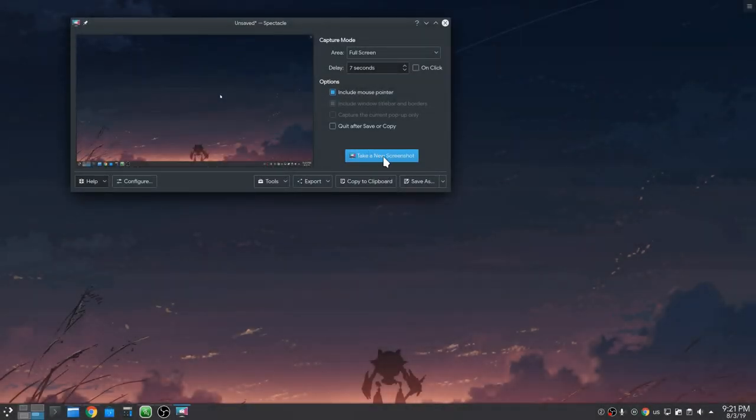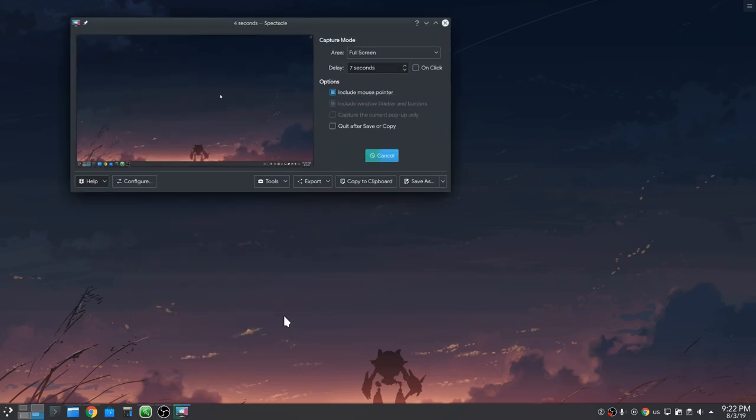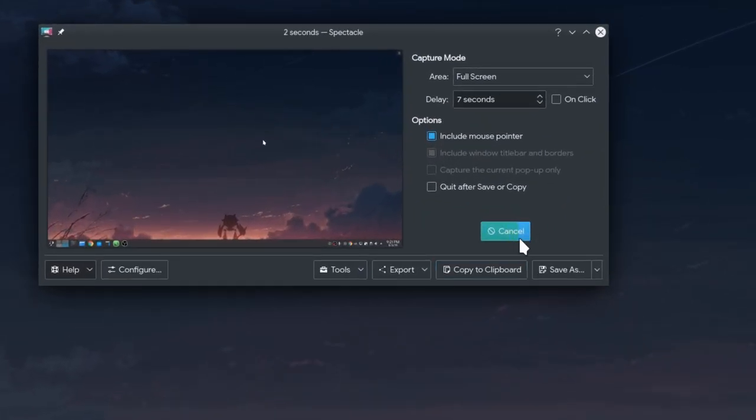If we now un-minimize Spectacle, the take new screenshot button will have turned into a cancel button that displays a progress bar on how much time is left before the screenshot is taken.